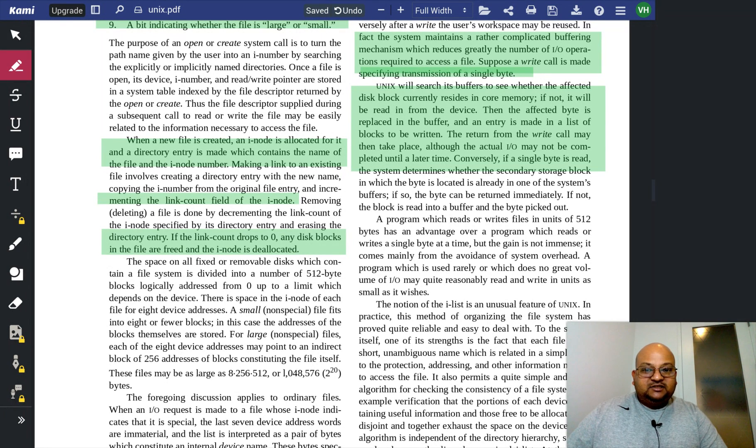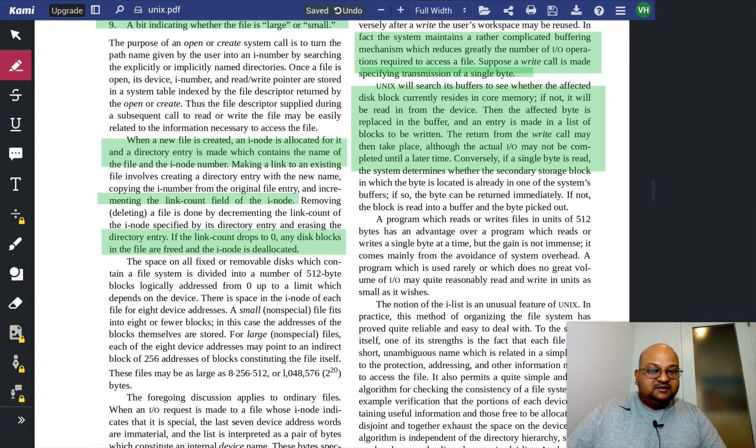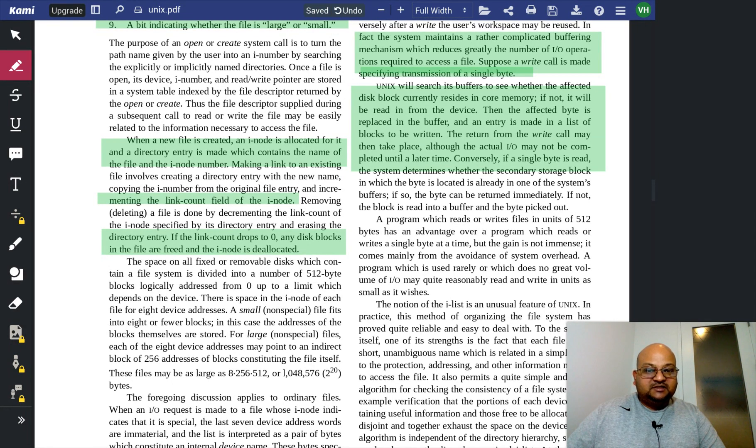Again, this sort of buffering optimization is very common in modern file systems as well.